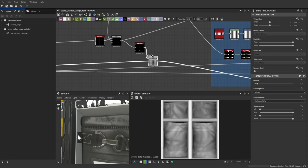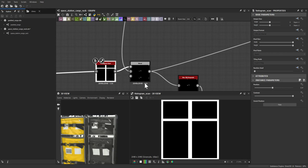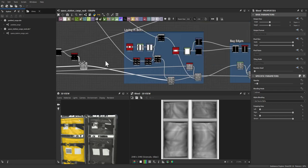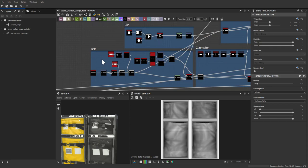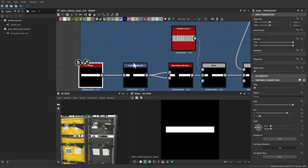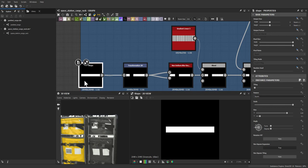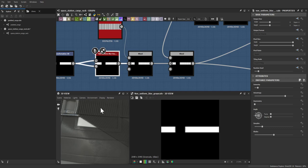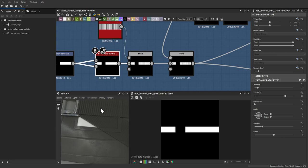Based on reference, the belts have a small indentation where the clip connects to the rack — a histogram scan of that detail was used, then an earlier belt mask was used to subtract it from the rack. The belts themselves start as a regular shape, squashed and transformed. A non-uniform blur was applied, then ridges were added: a gradient tiled about 100 times creates an interesting pattern resembling a seat belt texture.